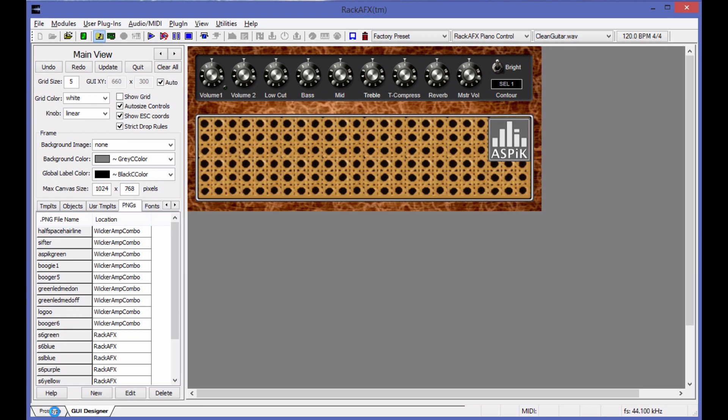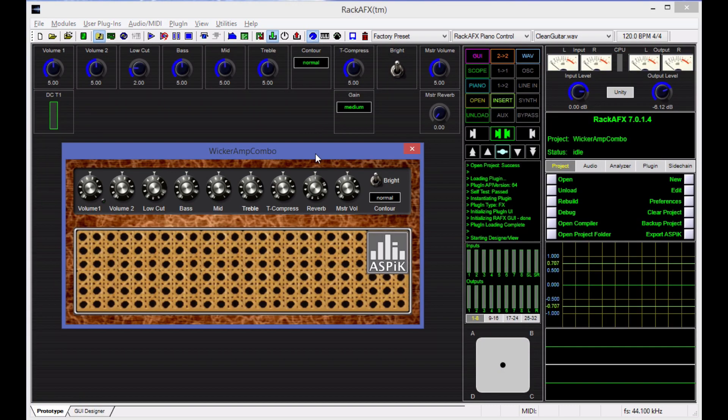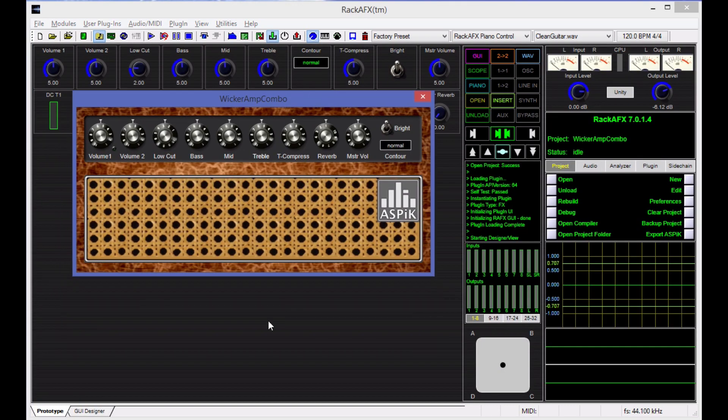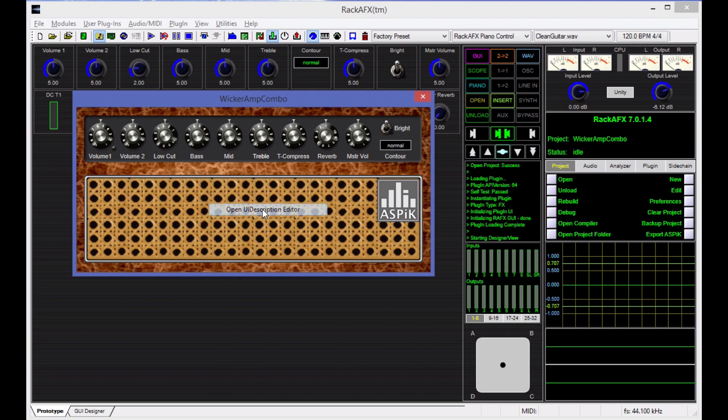Now let me go back out to the prototyping panel. As long as the plugin is loaded, I'm going to pull up the GUI one more time. Because this is an ASPIC core, and this stuff is actually happening inside of ASPIC and not in Rack AFX, it has its own built-in GUI designer that's part of the ASPIC framework. To access that, you hold the Shift key down and right-click and choose Open UI Description Editor.